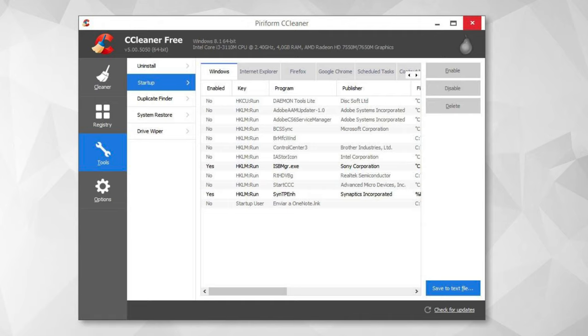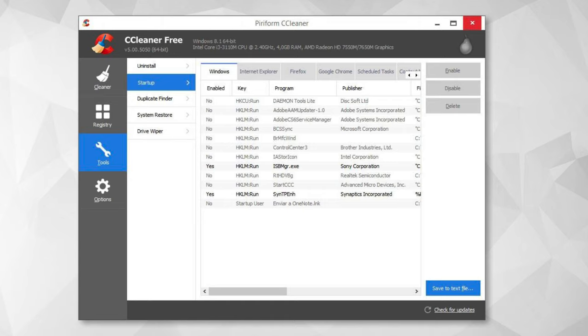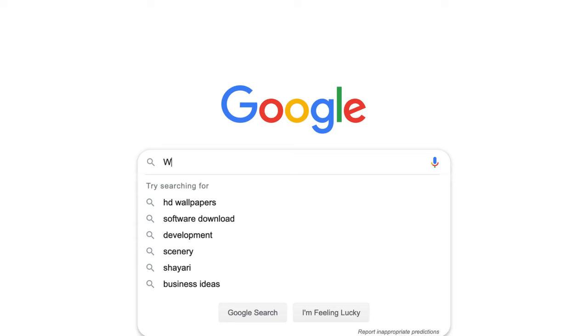Besides which we also have a startup remover which removes programs that automatically start with your Windows. So if you are seeing a popup or an ad once you turn on your computer, then chances are an extra program is installed which is hidden and a startup file is created. So you can remove both of these using the free utility called CCleaner. All the links will be provided in the description.